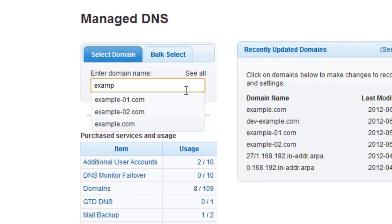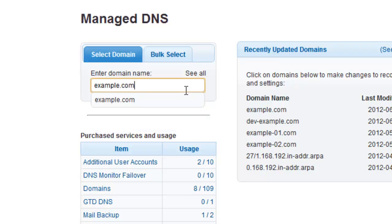Alternatively, you can enter your full domain name and press enter on your keyboard. In this example, we will be working with the domain example.com.